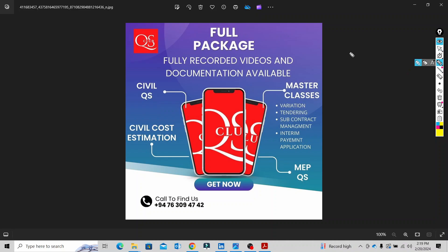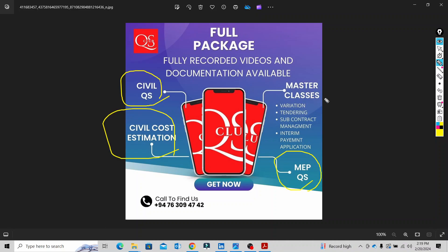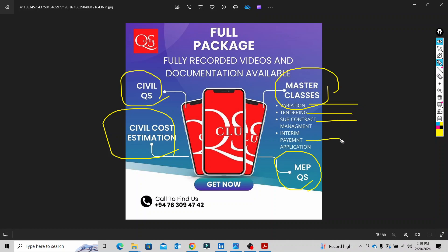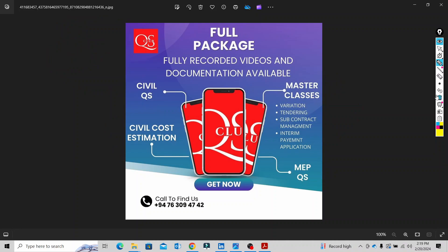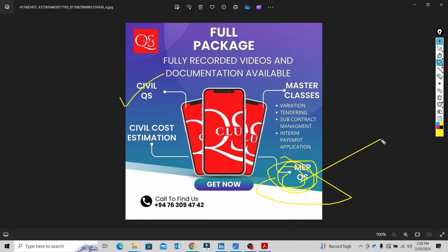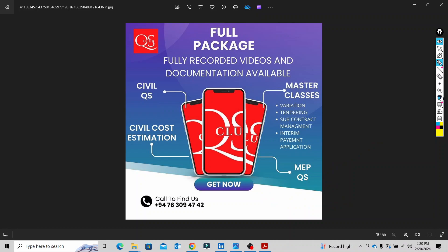We have launched our full packages — 82 hours total. This includes a civil course, estimation, and contract management master classes covering four topics: variation, tendering, subcontractor management, and interim valuation. For more information, see the video description and contact number.